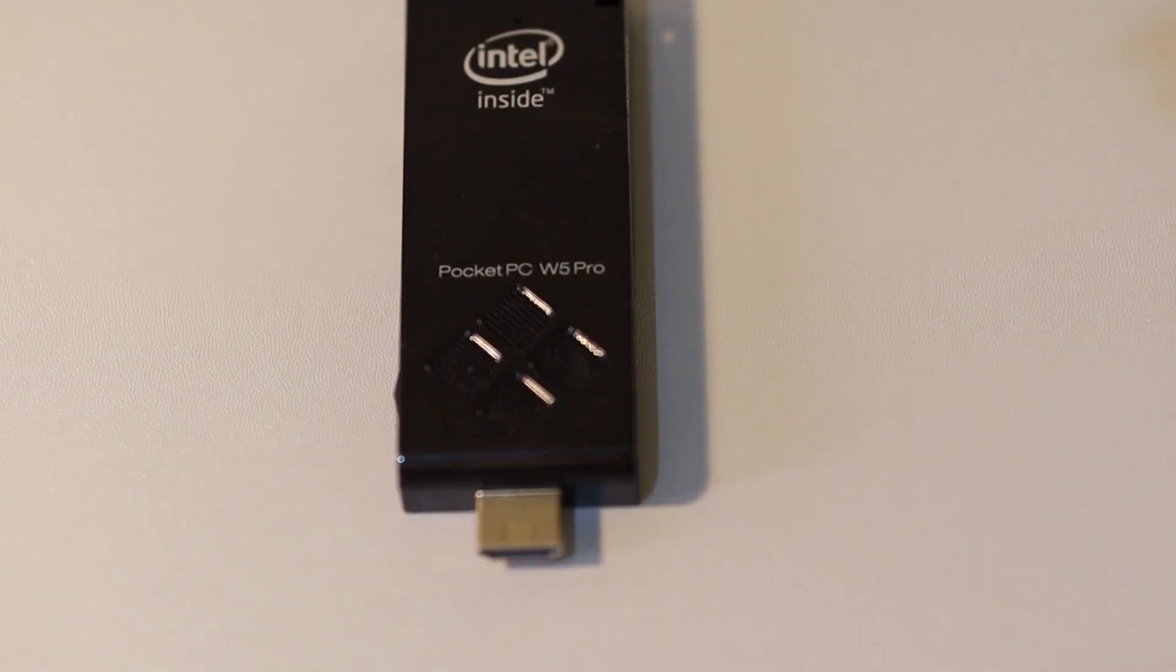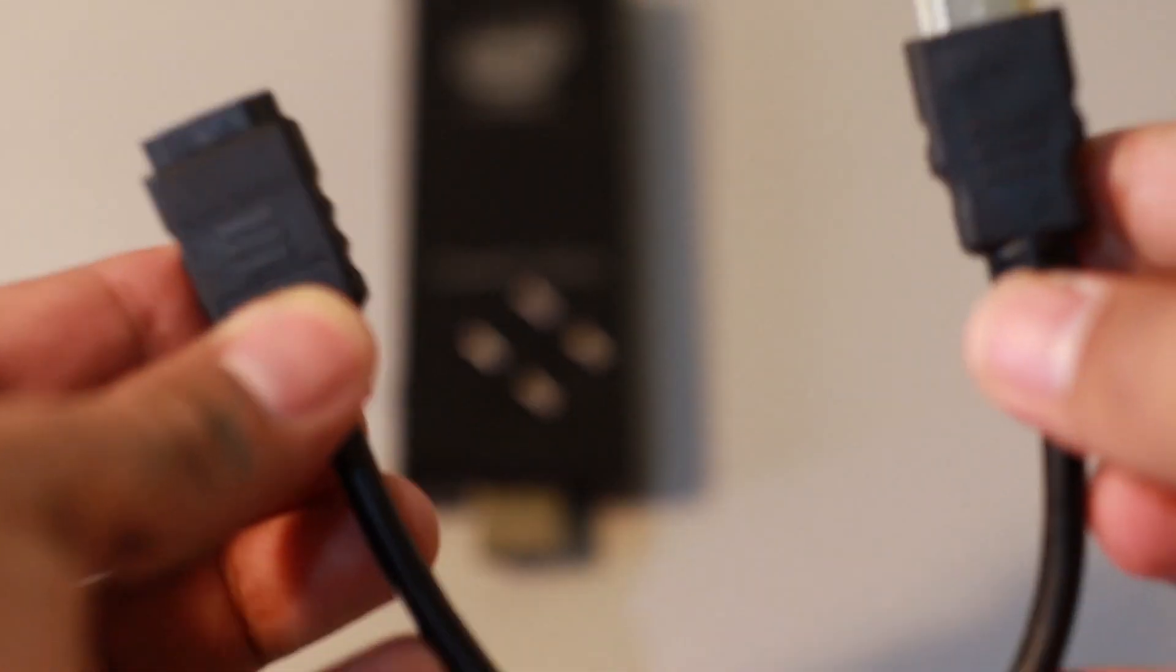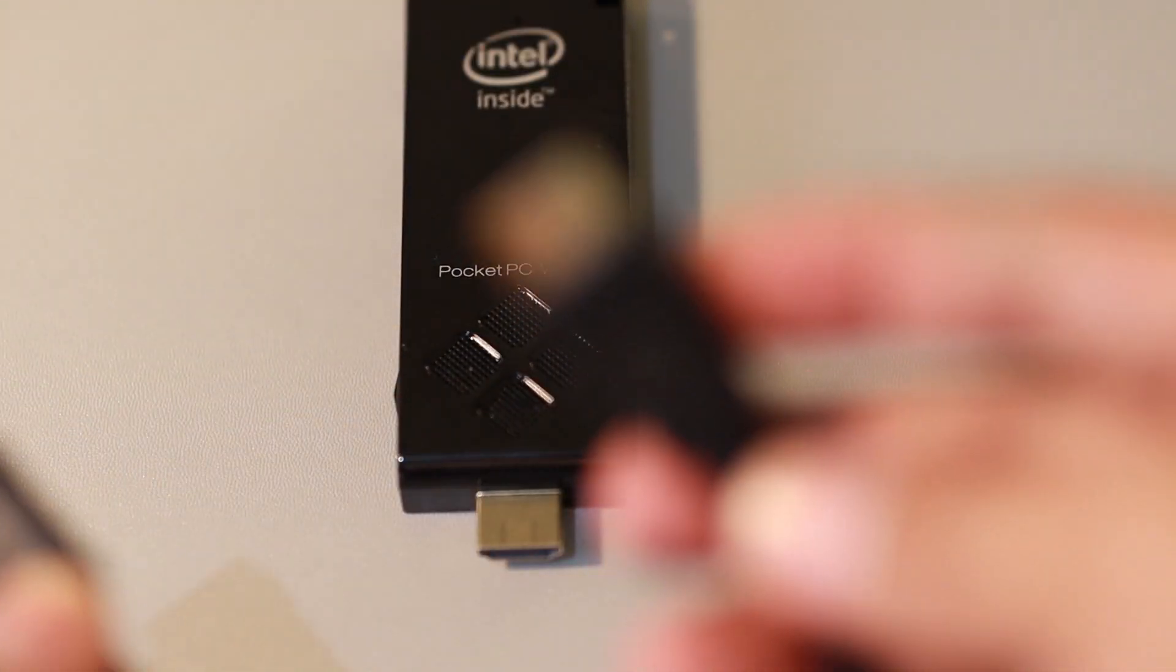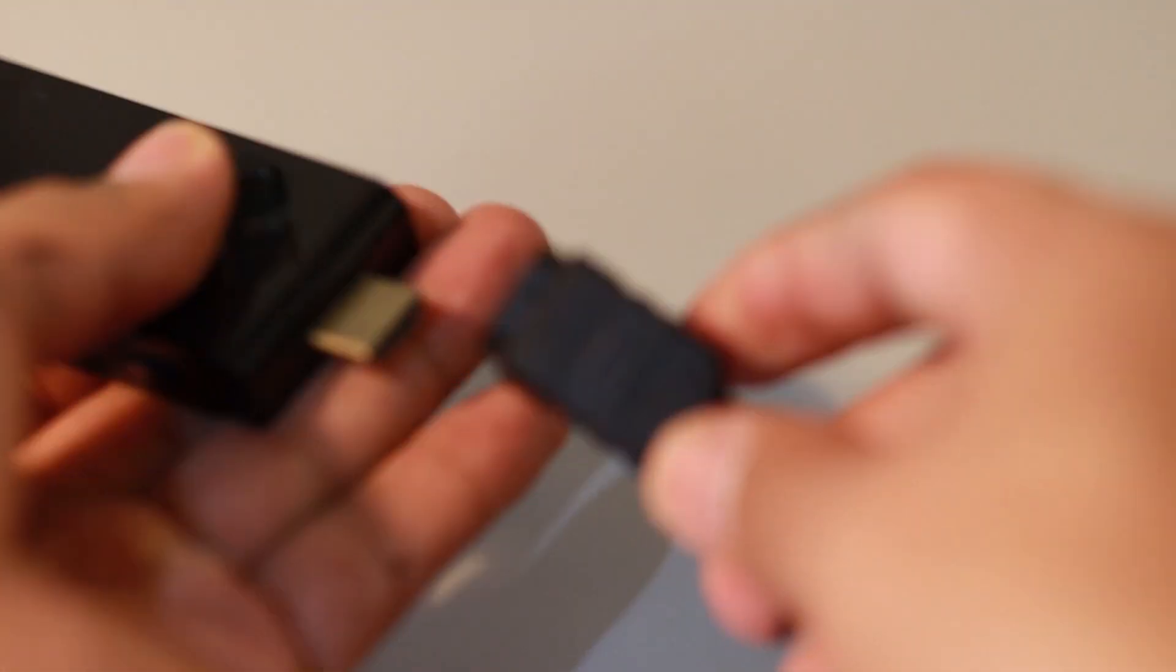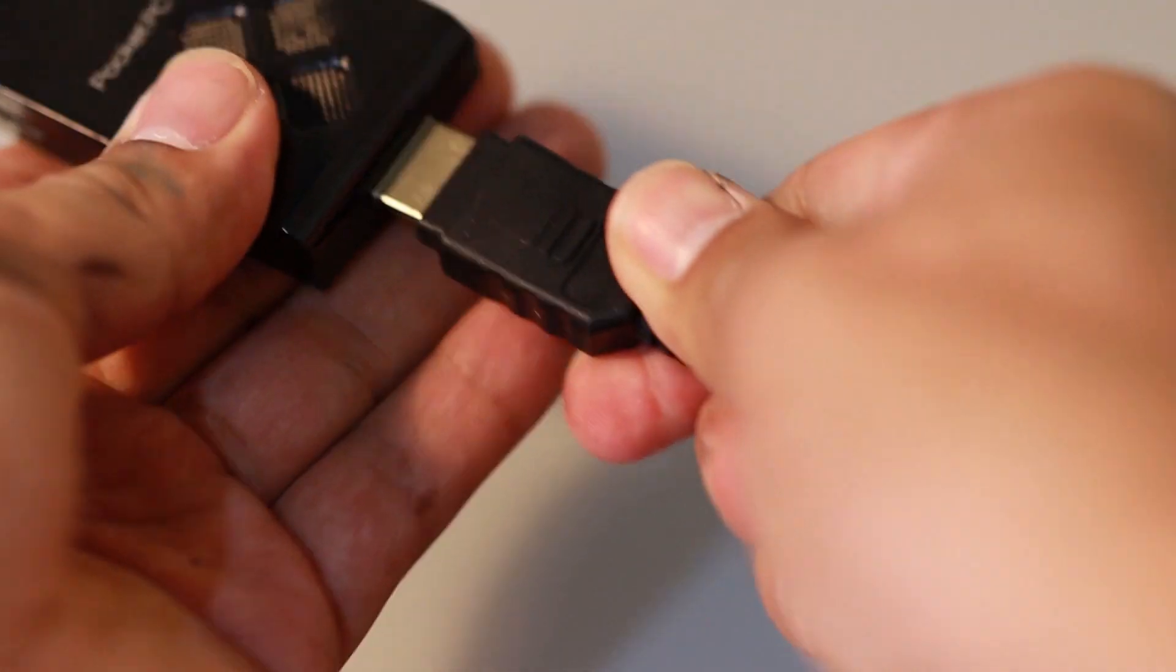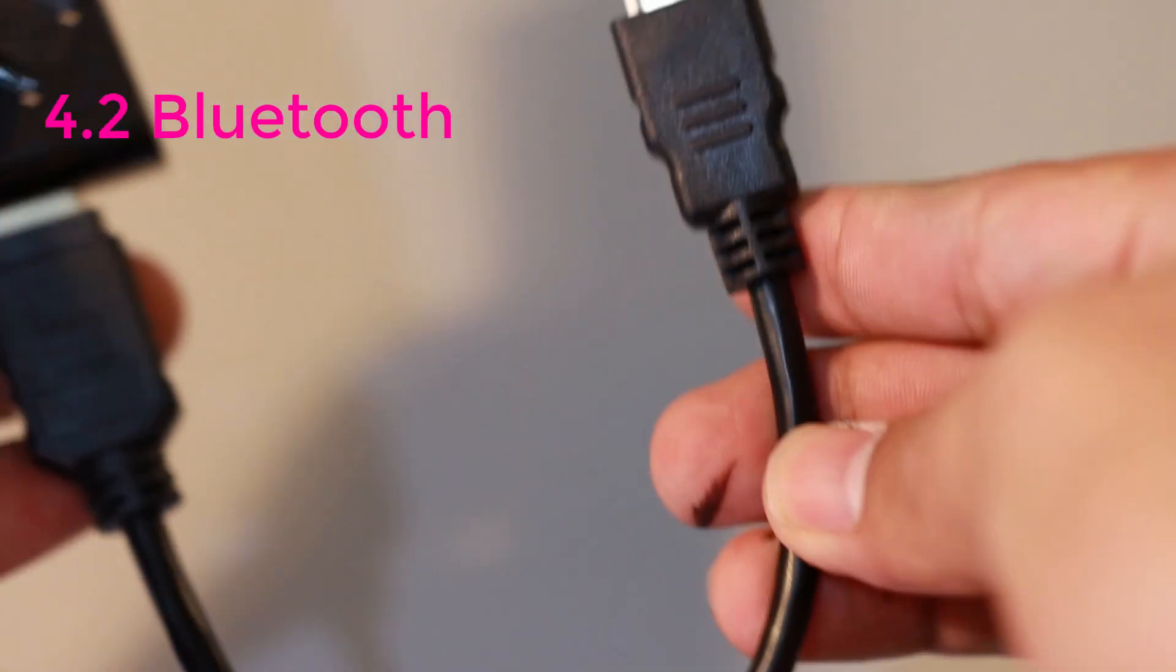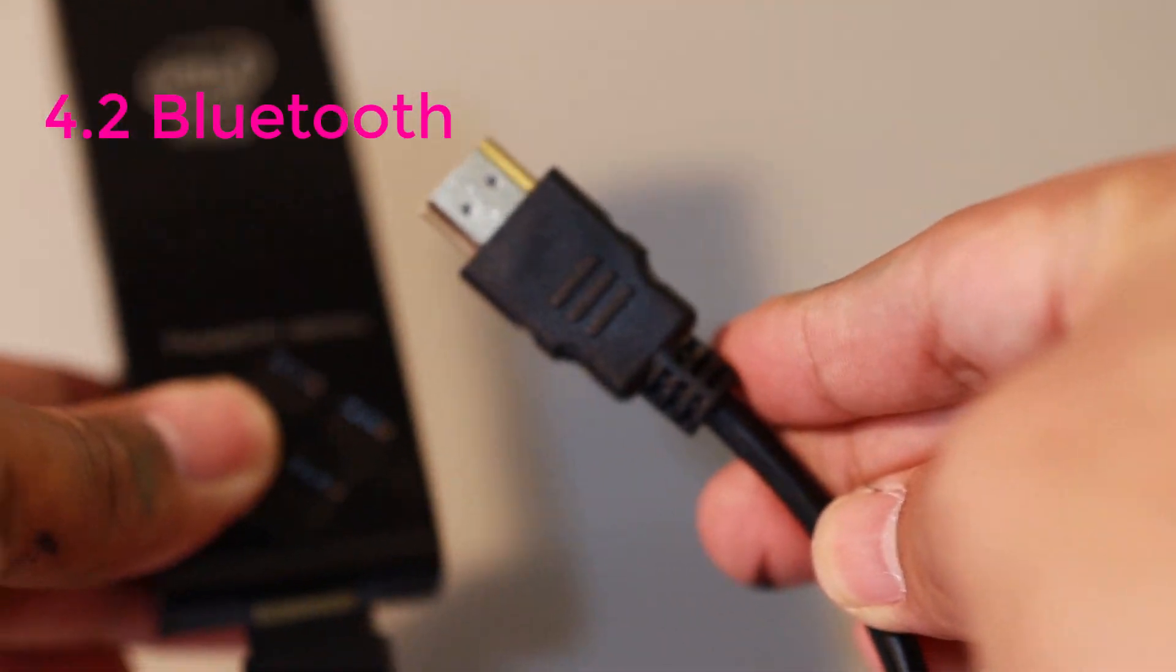It comes with a dongle, as you can see here, so that if there's a complexity in plugging this one directly at the back, you can extend it with this cable. And of course, this supports Bluetooth 4.2 technology.